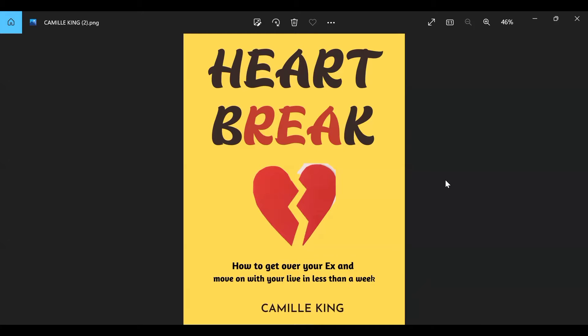This might not be a perfect example, but I'm going to be showing you exactly how you can use Canva to create something like this, or even better. Even if you're not someone that is very creative, you can definitely use Canva with this method I'm going to be showing you in this video. So do stick to this video to the end.